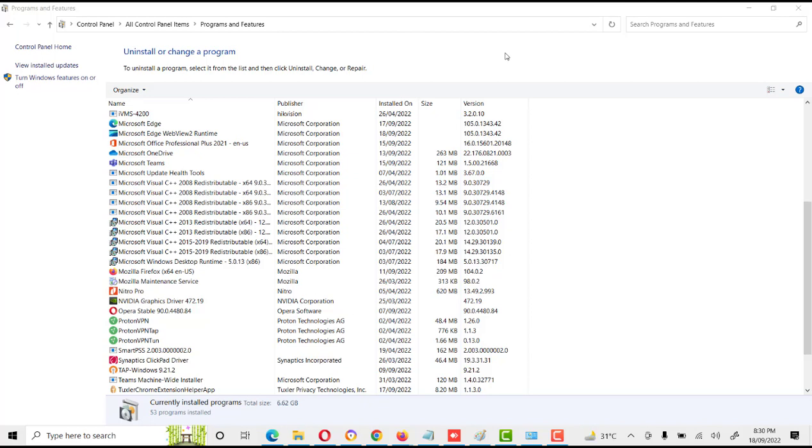This will better optimize the system performance because when we use CCleaner, it removes unnecessary files and other items which are taking system resources like CPU, RAM, and other things. So this is very good software, a very good app, and we should install it.